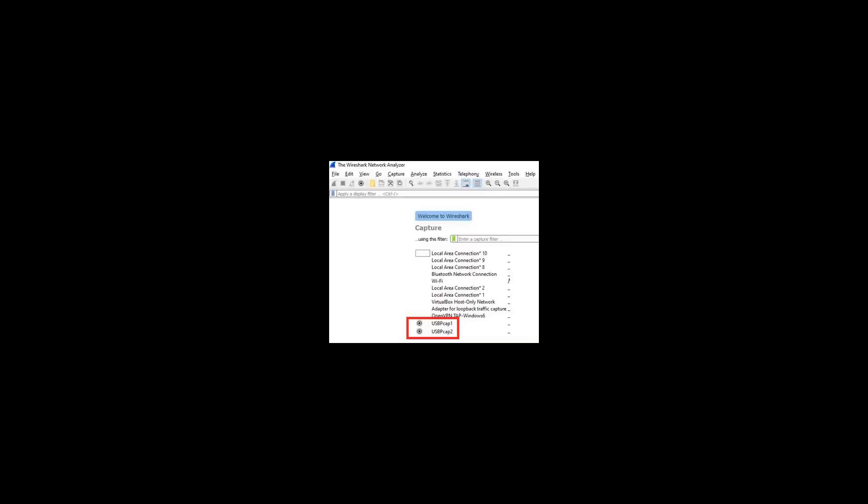After Windows loads, launch Wireshark. Note the USB PCAP interfaces towards the bottom. Depending on the details of the issue, the Digi tech support team will provide specific step-by-step instructions for gathering one or more USB captures.